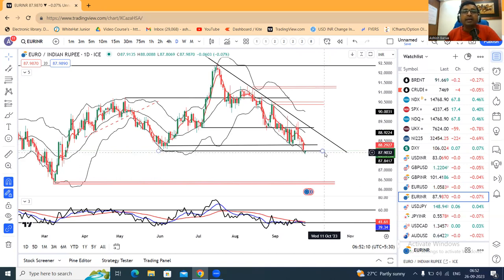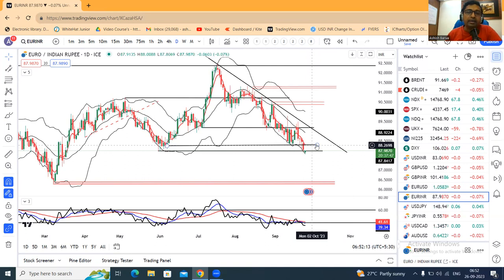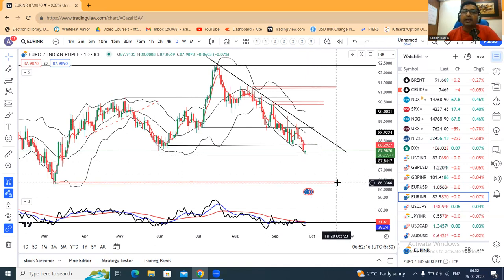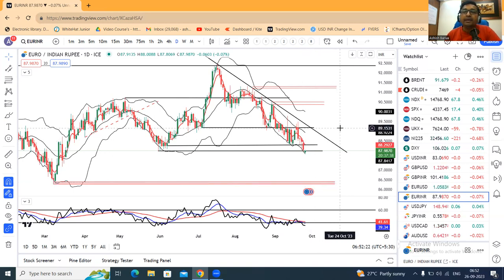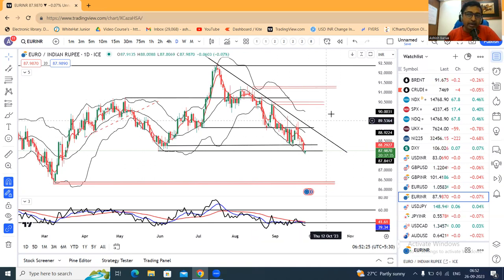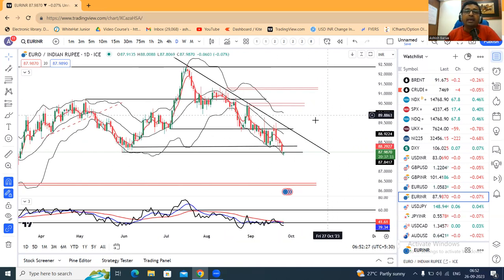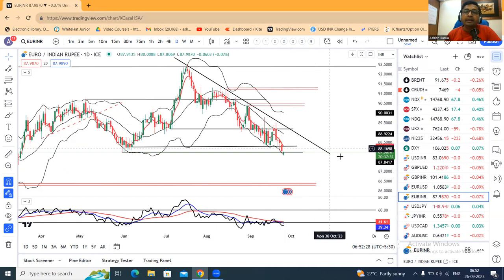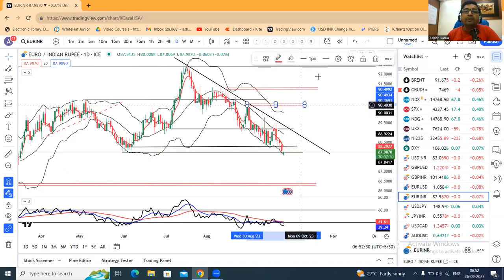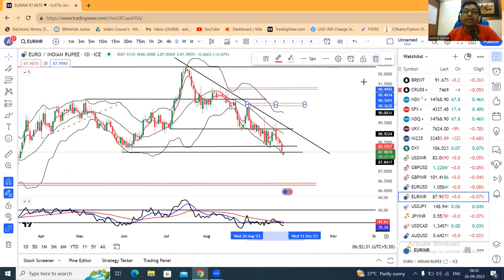EUR/INR is at a critical support zone. If we break down this zone, in such a case there is more room deep down towards 86.50. We have to be ready for sell optics and watch for higher-high-low formations. The trend line is not closed on the resistance.